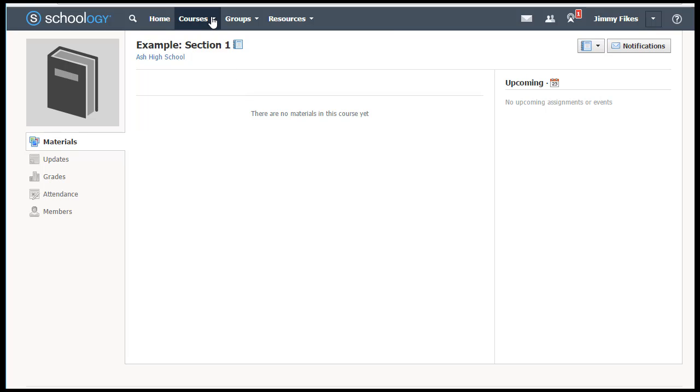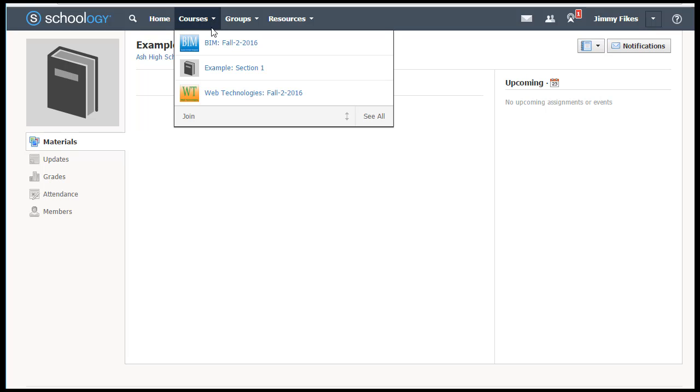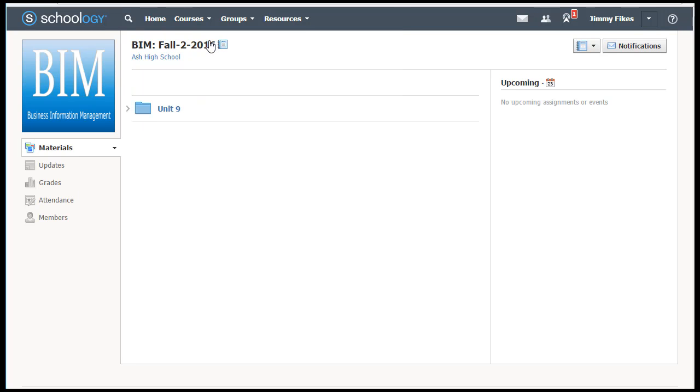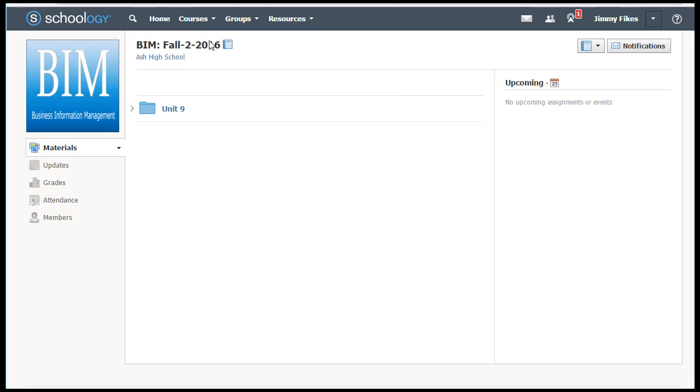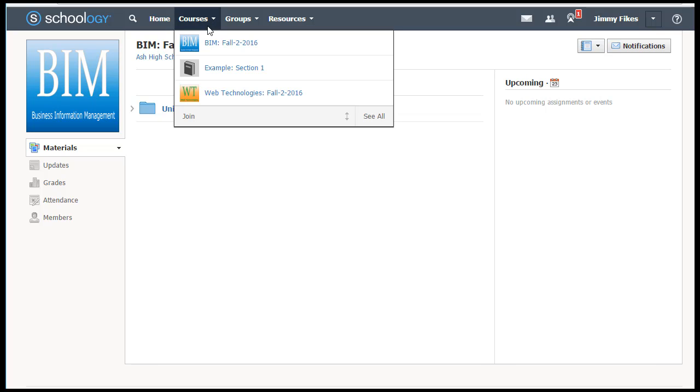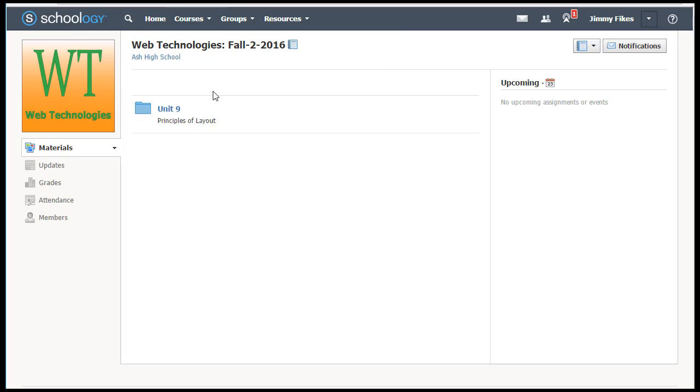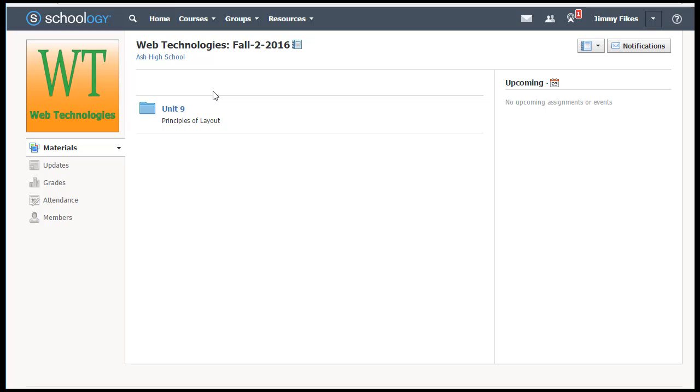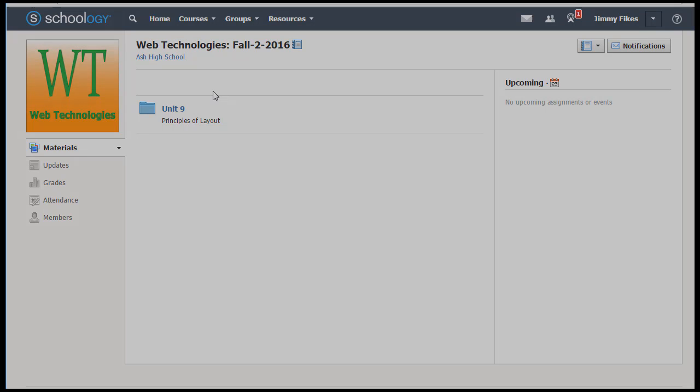When you come to courses now, you'll be able to see all of the courses that you're in. You can click on any one of these to work on it or move to another course. You just have to log in one time and get those access codes for those classes, and then you're in.